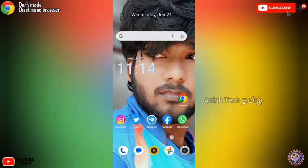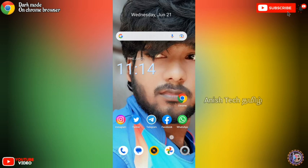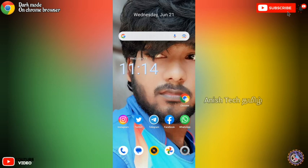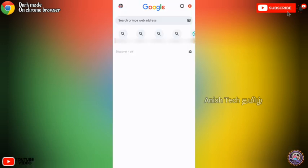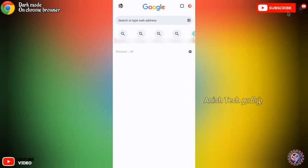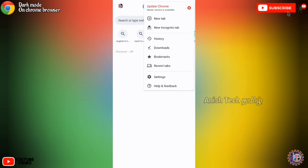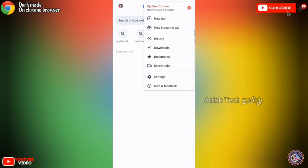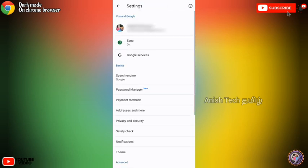If you click on the Chrome tab, you can open the Chrome browser. If you click, you will see the default. So click the arrow button, then click the settings button.